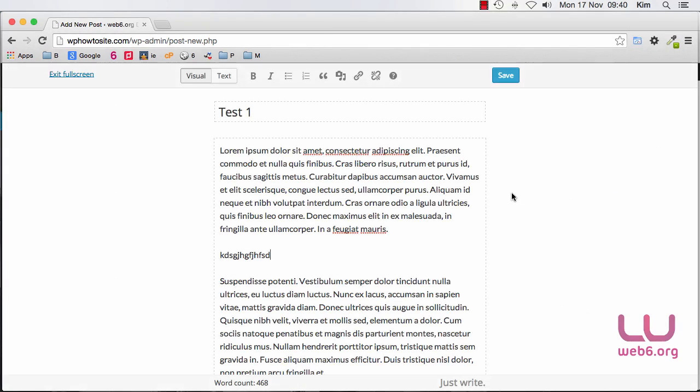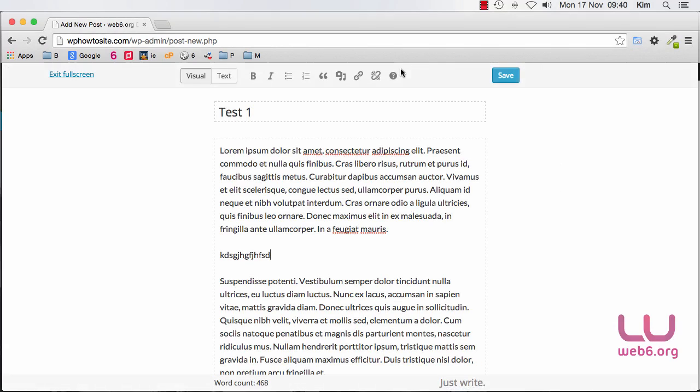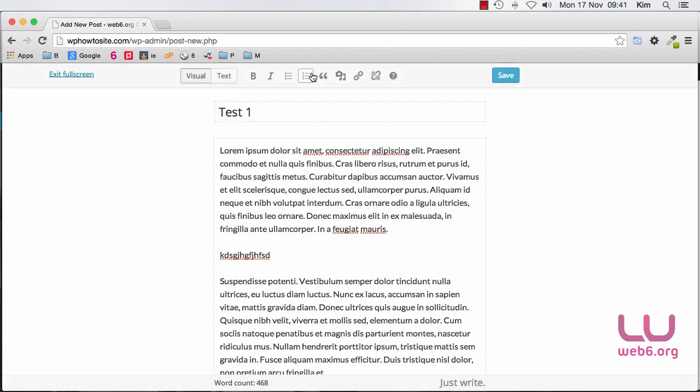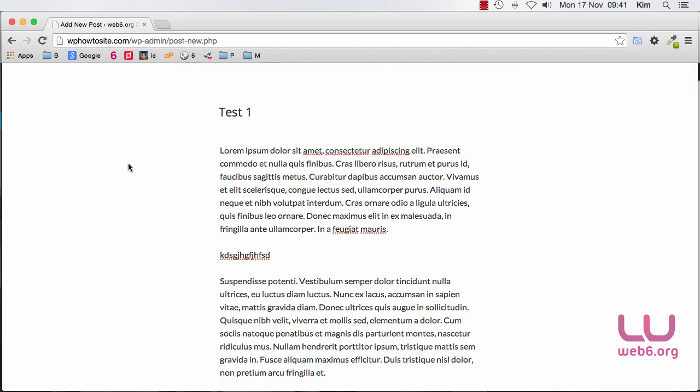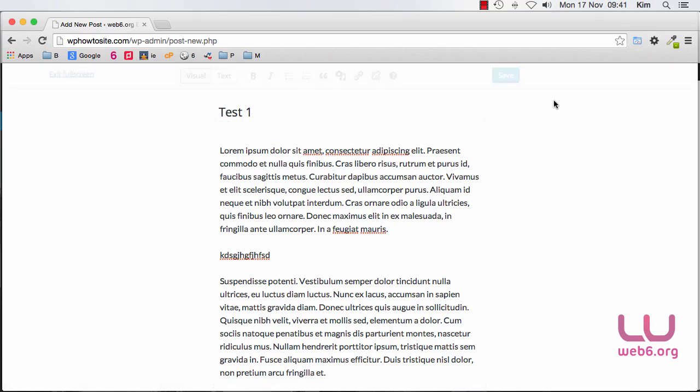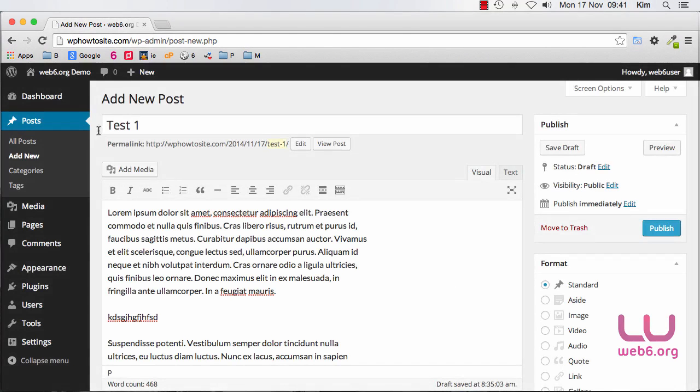However if you click on that distraction free writing, the same icon, it will somehow change your screen which I personally never use it because I find this is not so comfortable to use, but I know some people use that so it depends on your personal preference. And as you can see here in this page I cannot choose any category or any other menu bar.